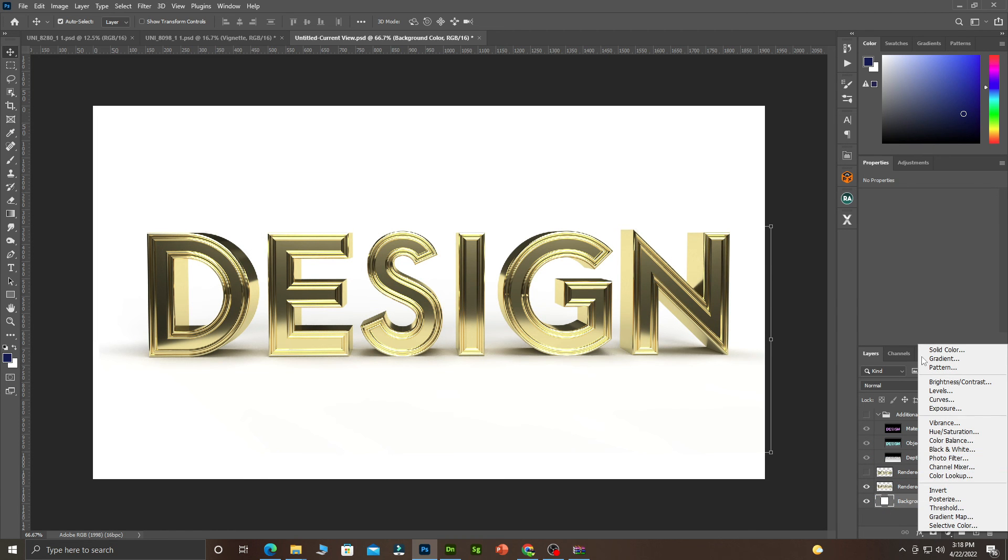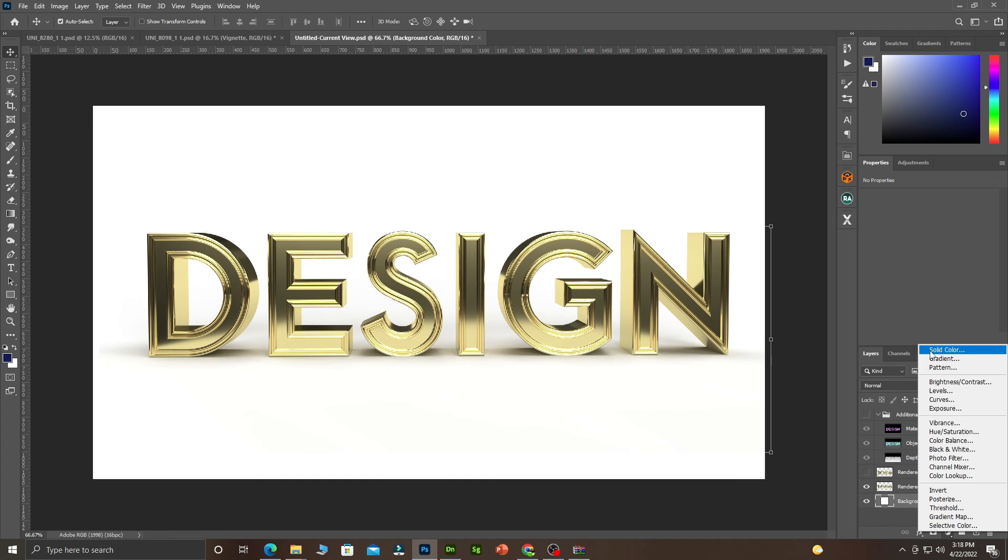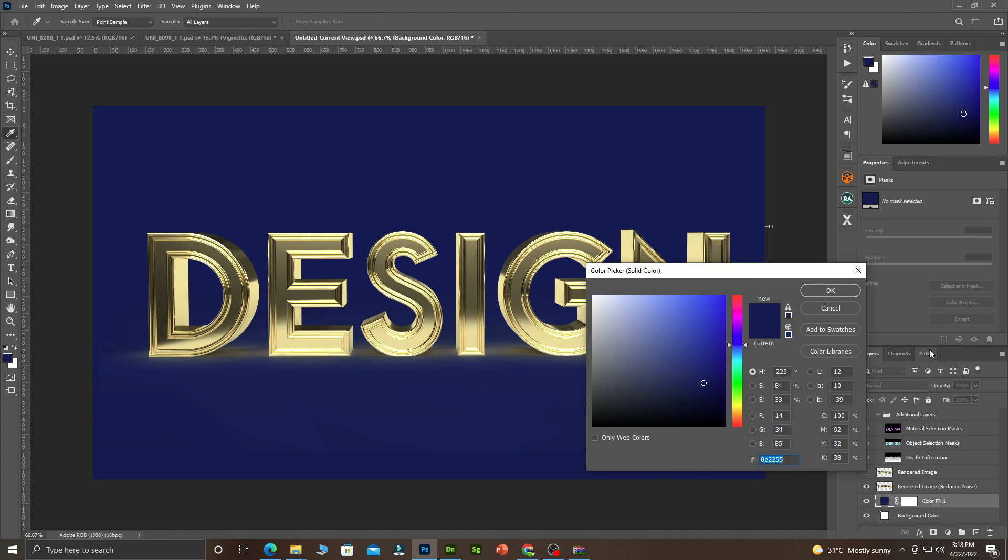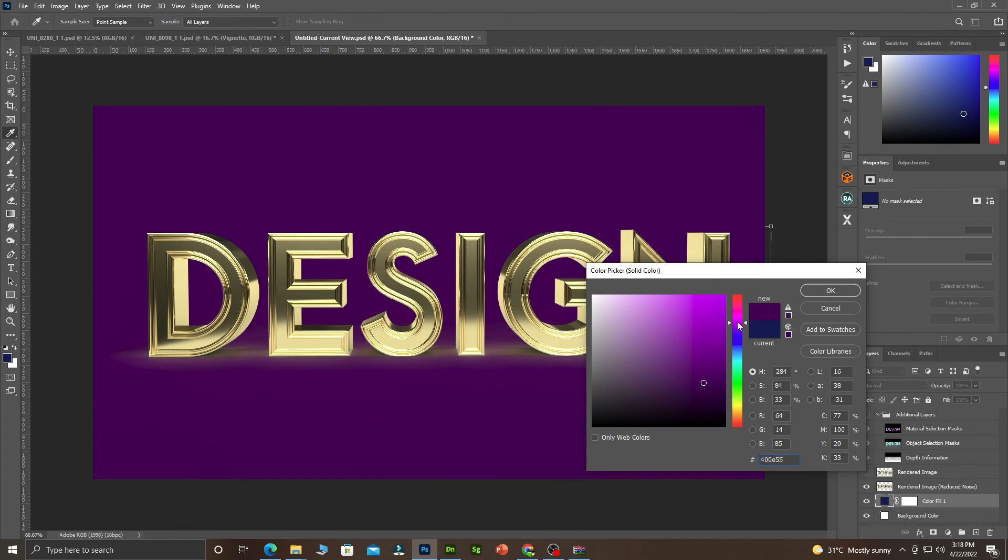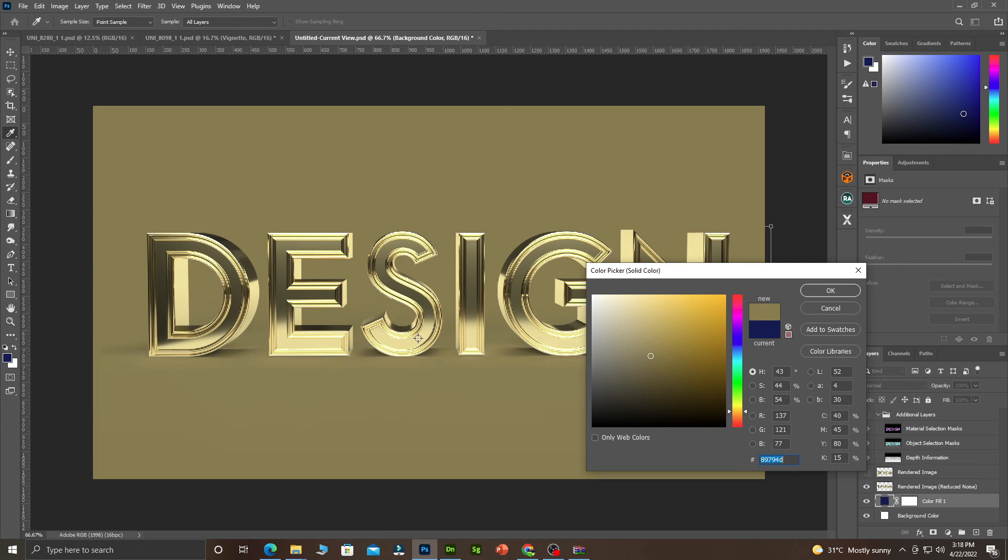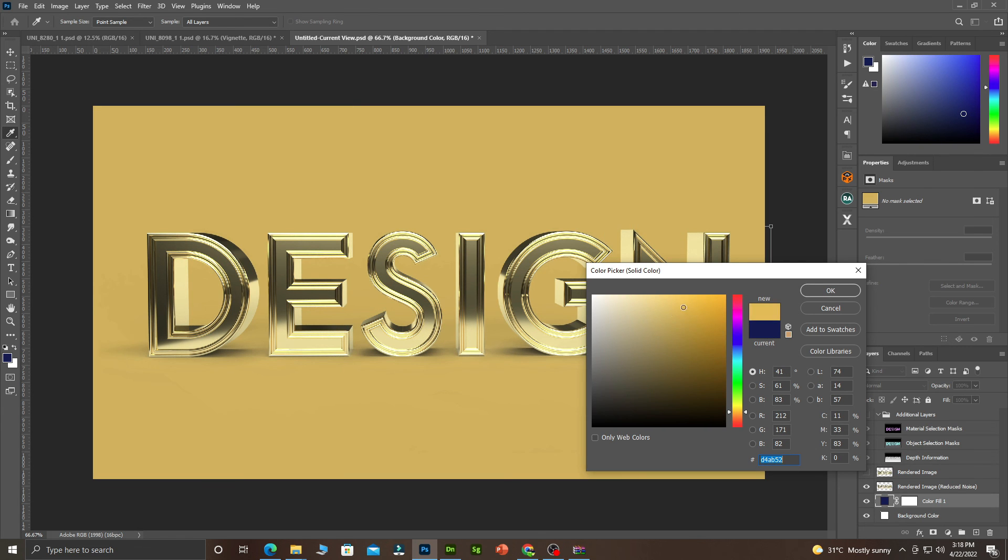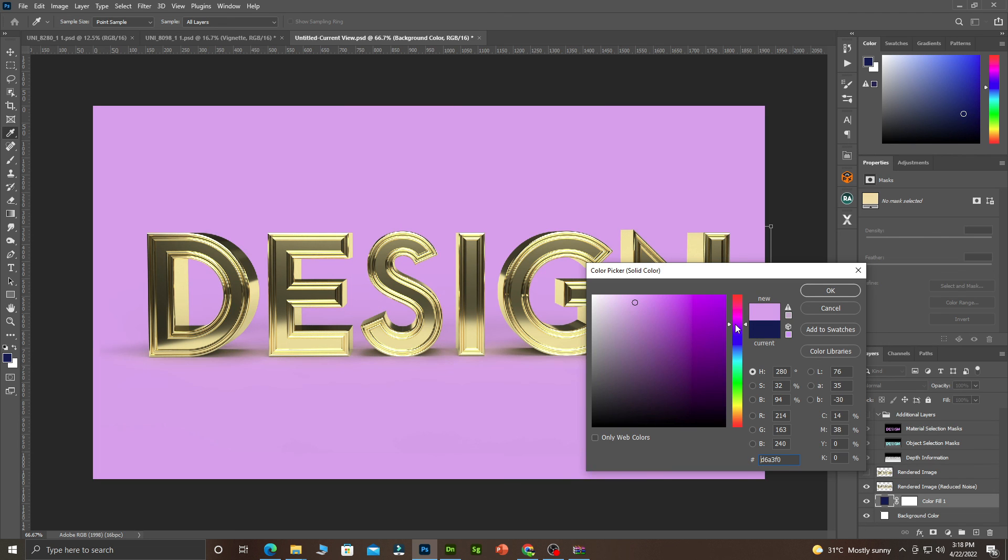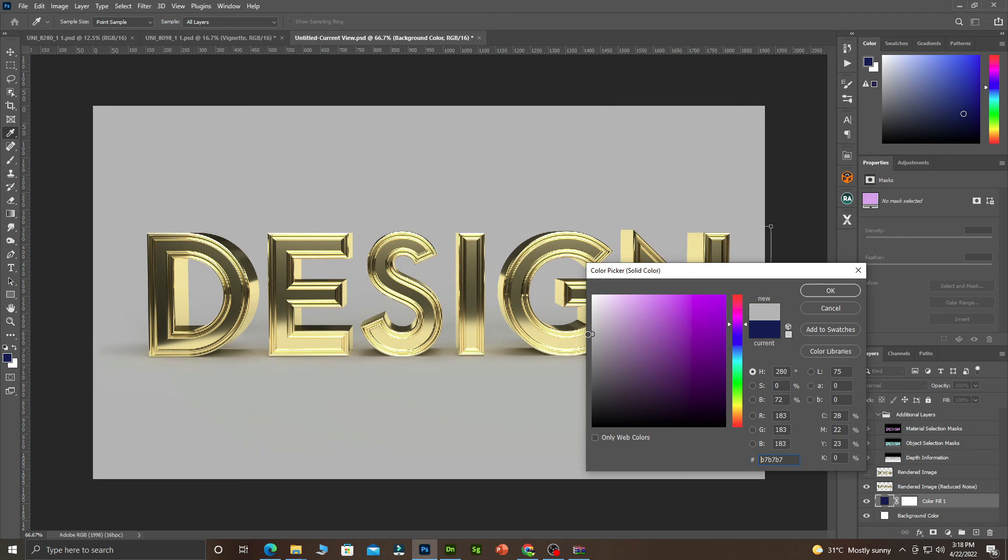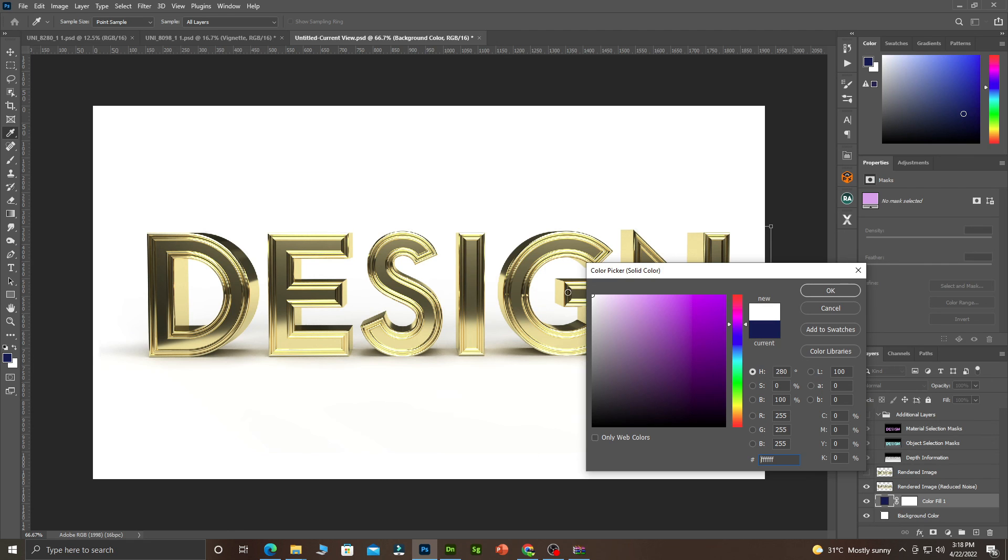Then you can see you can change the background to any color. You can choose a color from here. You can see, you can do anything with this background.